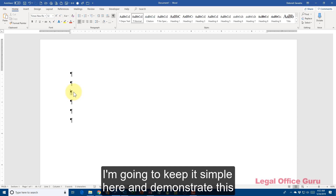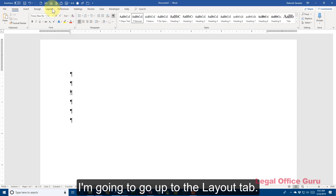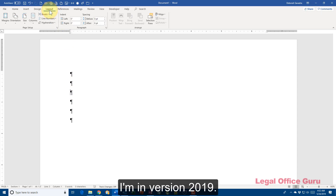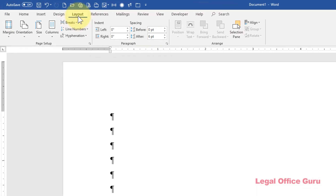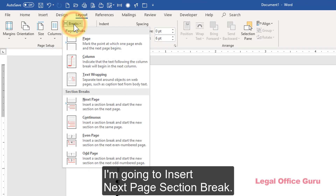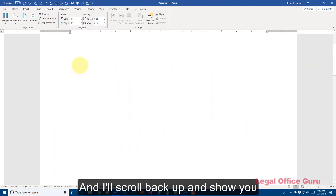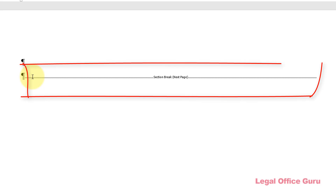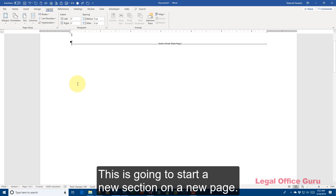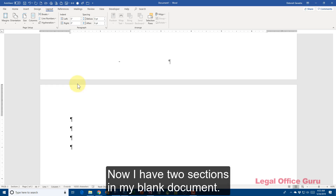I'm going to keep it simple here and demonstrate this in a blank document. First, let's insert the section break. I'm going to go up to the Layout tab — I'm in version 2019; in some earlier versions this is called the Page Layout tab — and in the Page Setup command group under Breaks, I'm going to insert a Next Page Section Break. I'll scroll back up and show you what a section break looks like. This is going to start a new section on a new page.